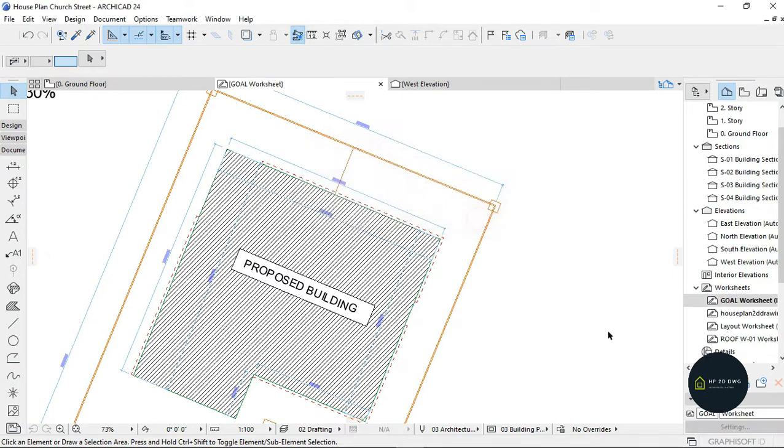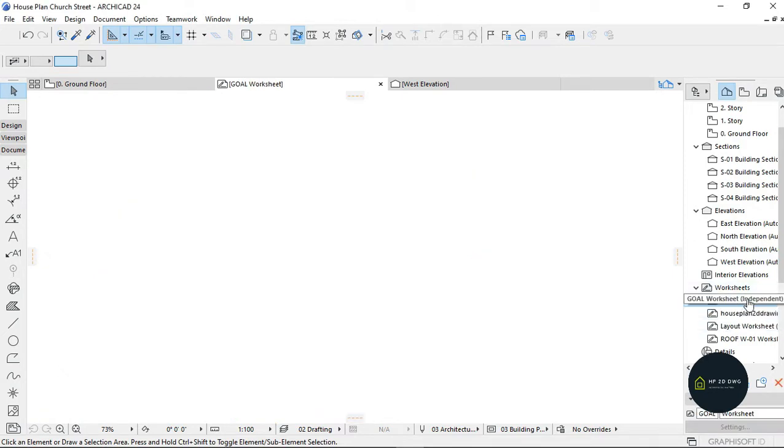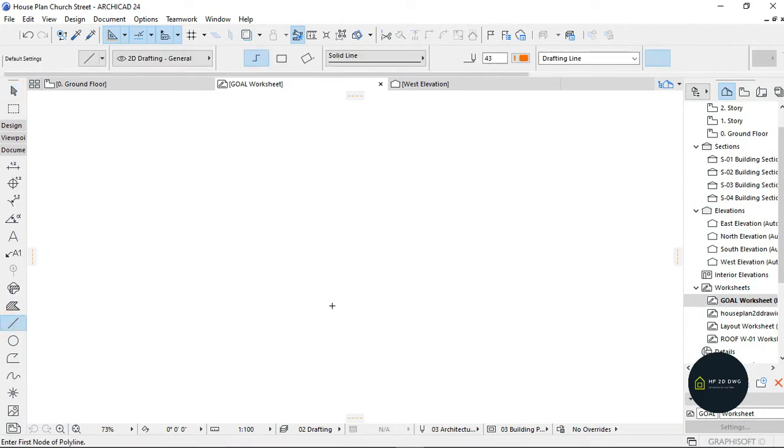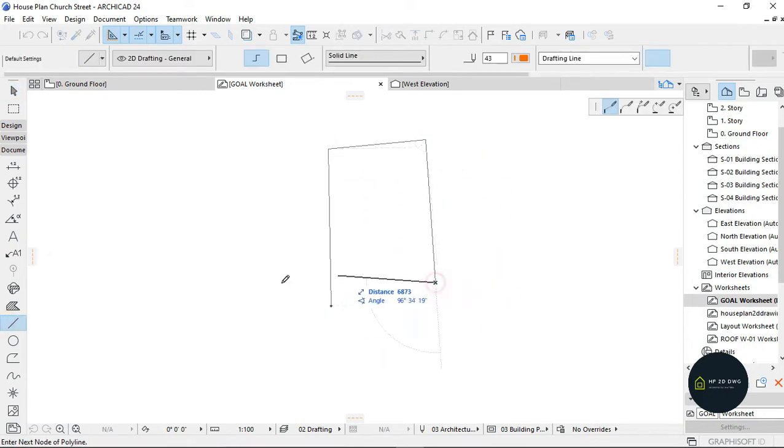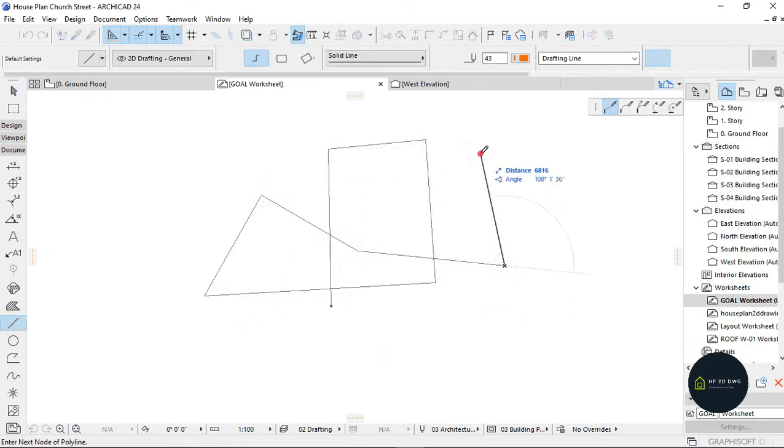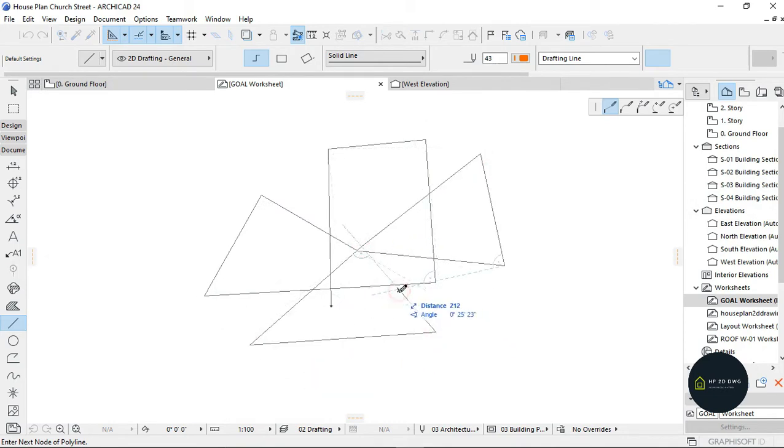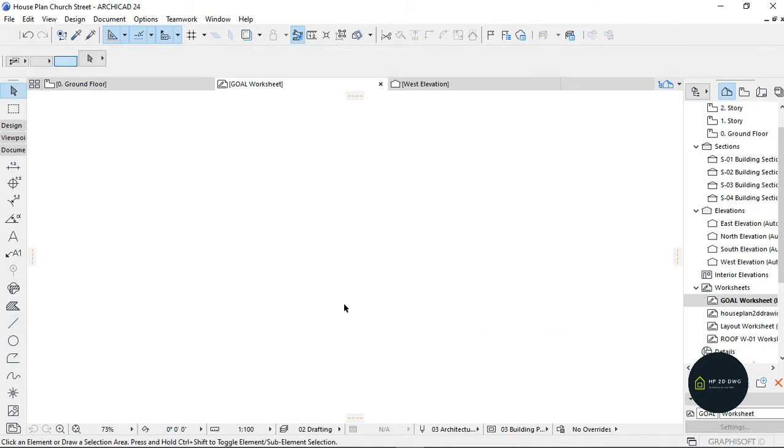When you write Goal, it's going to give you this Goal worksheet automatically. It's going to bring this blank page up so you can write stuff. Anything you do here is going to be all lines.